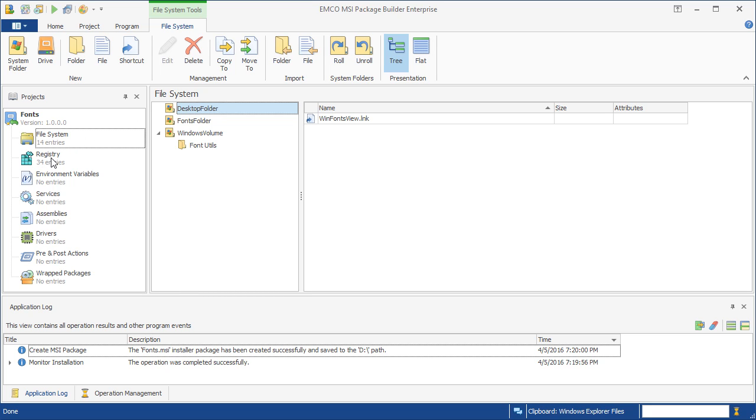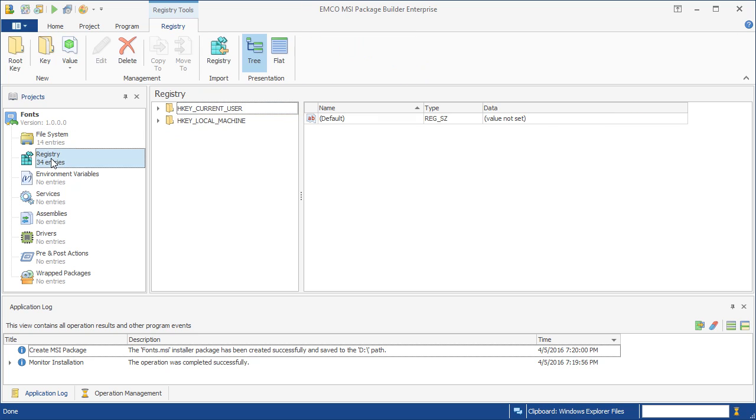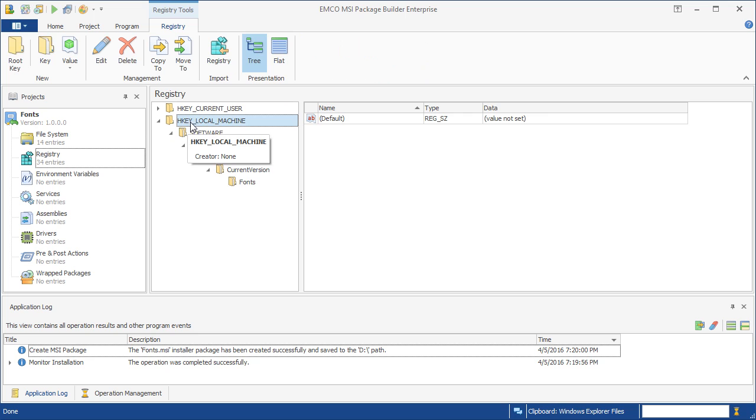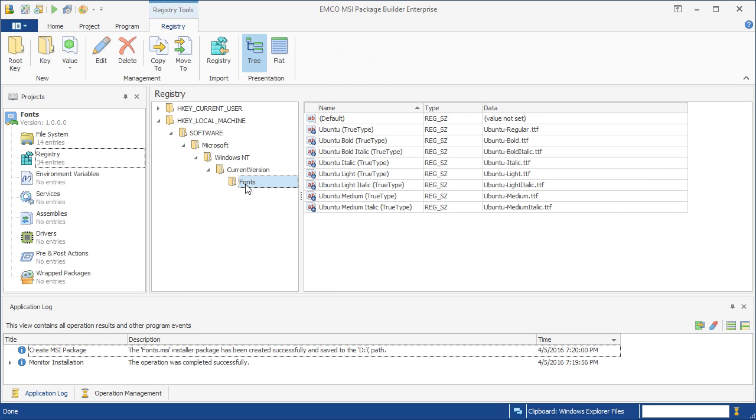As you can see, the project also includes the registry changes. The corresponding entries have been created to register the deployed fonts in Windows. It's easy to miss such changes if you create an MSI manually using the editors because it's not always clear what changes should be applied in different cases.